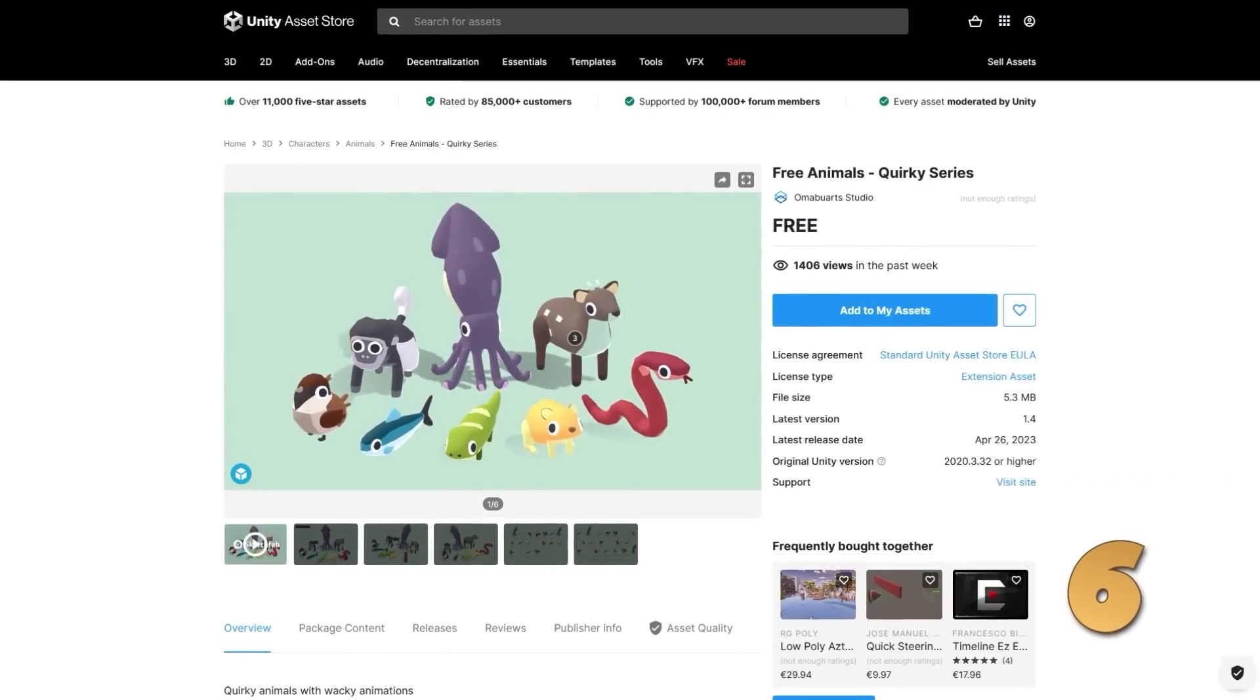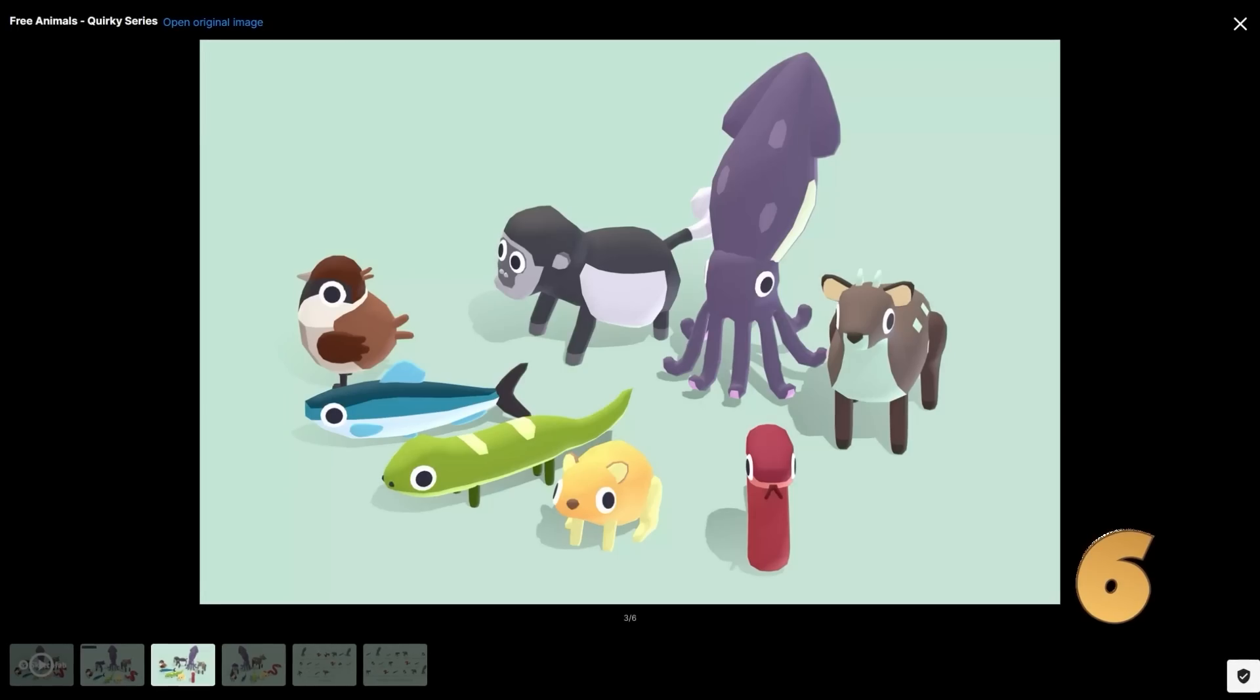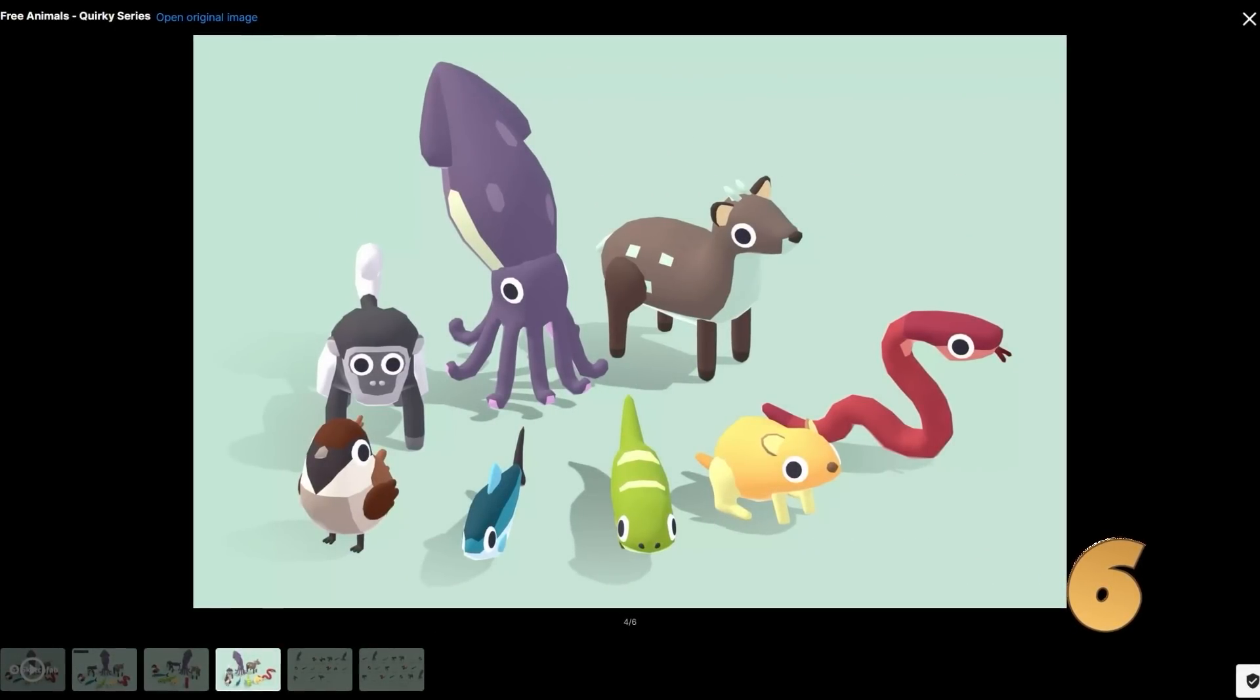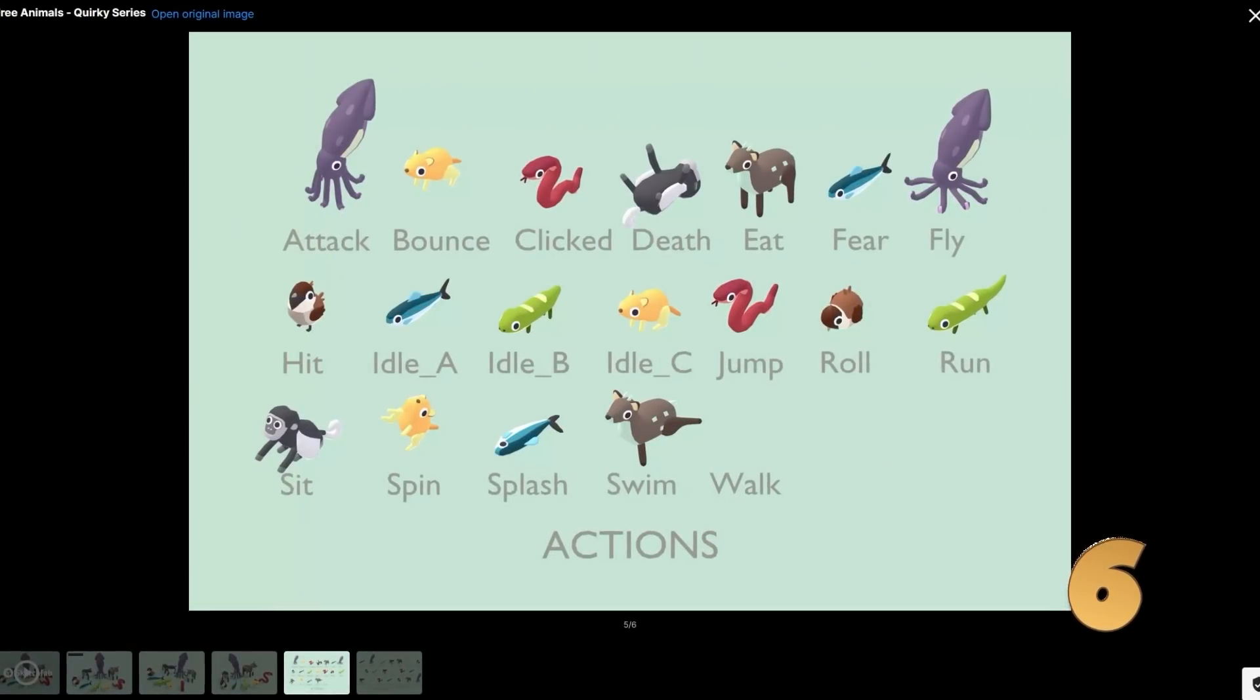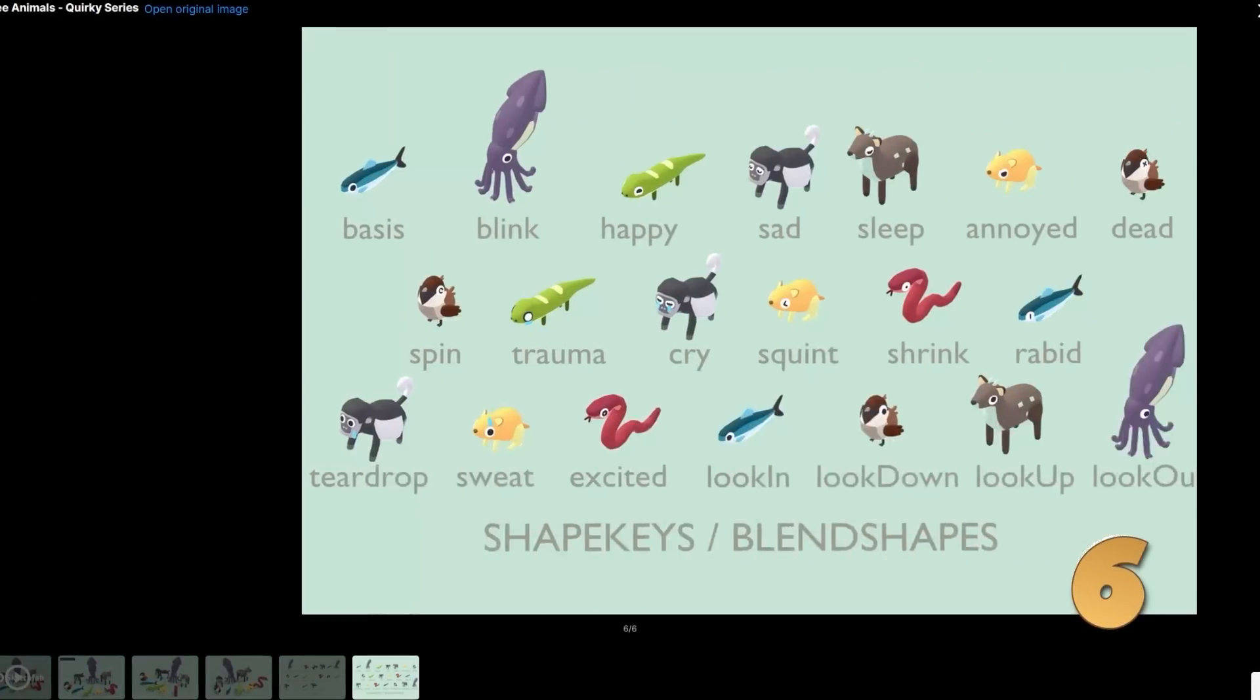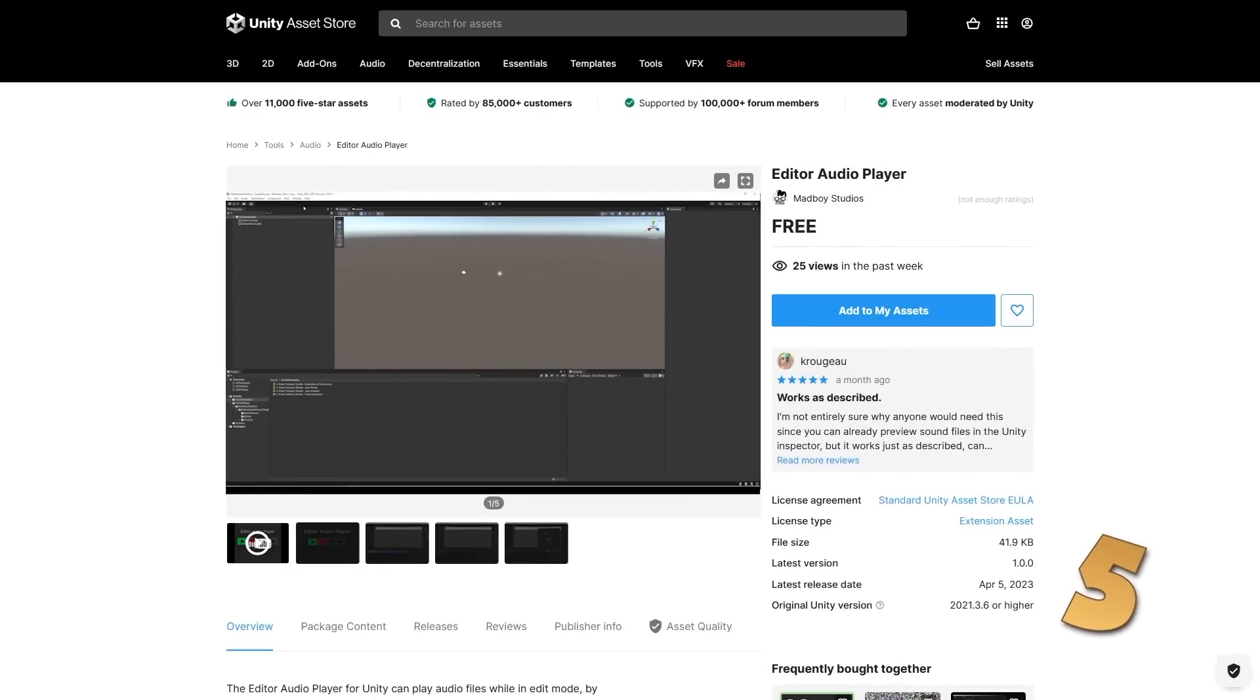For some nice assets, here are some quirky free animals. They are all very nice and cartoony. It includes eight animals, all of them with animations and four levels of detail, making them mobile friendly. If you like this style, then this dev has tons more packs.